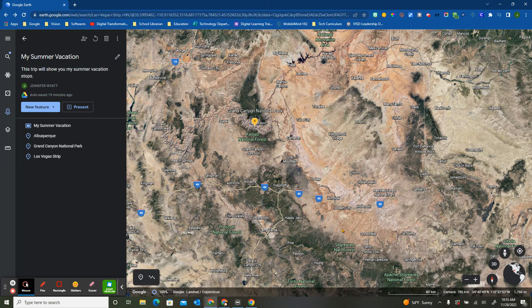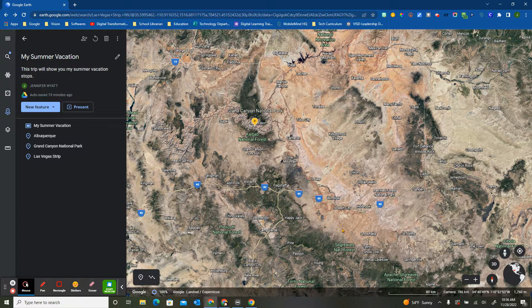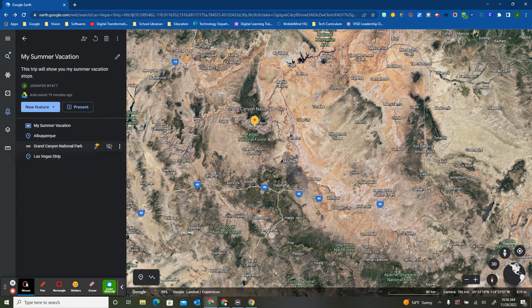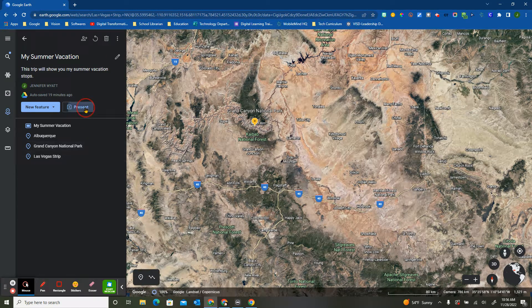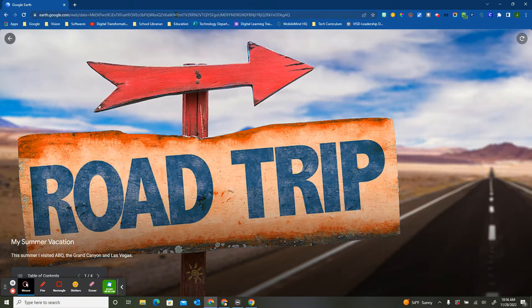So now let's talk about the sharing features. If I had my students do a project here in Google Earth projects, they could simply put it into present mode. Once they did that, you'll notice that the URL changes and they could copy and paste...